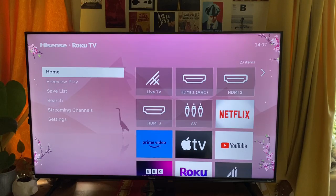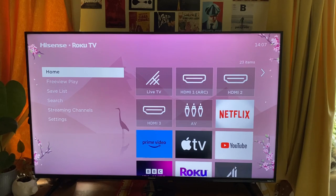You may want to go and get more apps on your Roku TV so you can go and stream more shows, and this is quite an easy process so make sure you keep watching.